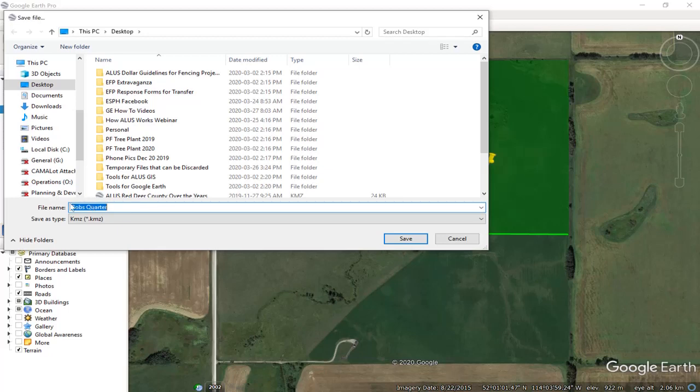You give it a name that works for you. There it is, Bob's Quarter. The default file type is what Google Earth saves them as, which is a KMZ.